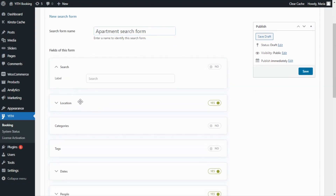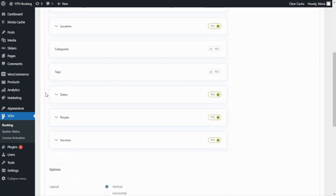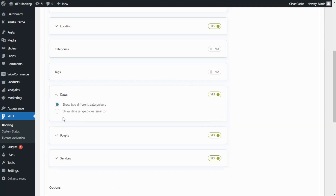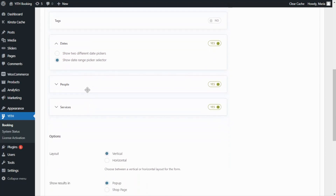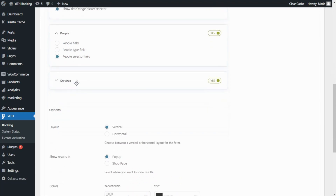Next, we have the location, which we do want to keep enabled. We don't need categories or tags, so they will both be disabled. Next, we do want to keep the dates — you can decide whether to show two different date pickers or only the date range picker selector. I'm going to go with the second option. Let's continue with people — I also want to leave it enabled. We can select a people field, a people type field, or a people selector field, which is the option I'm going to select. Finally, we have the services field, which for now I'm going to keep disabled, but we will come back to look at this option in more detail.